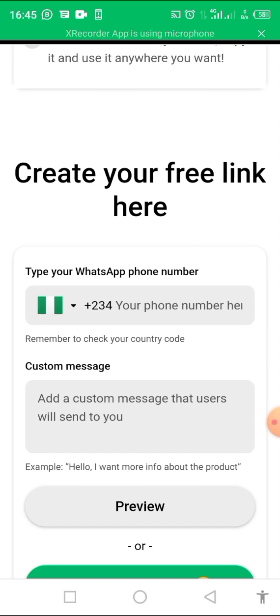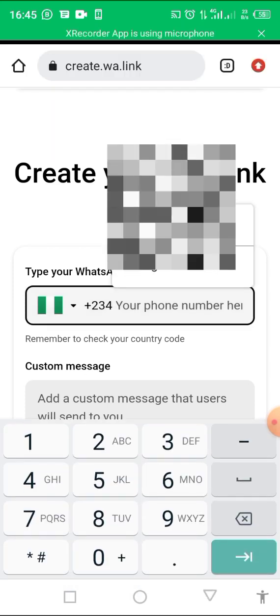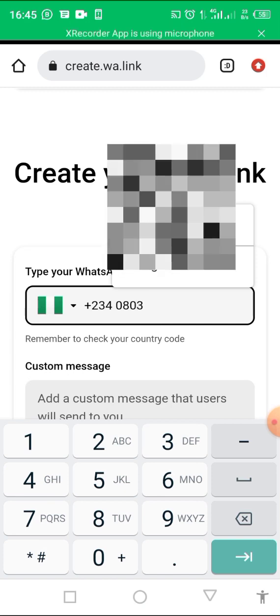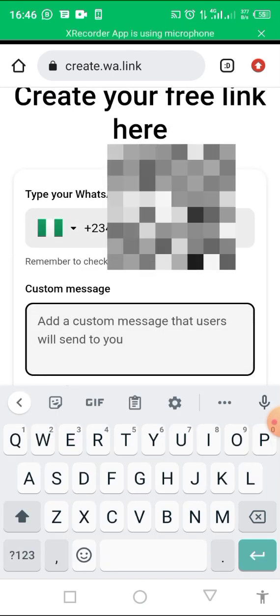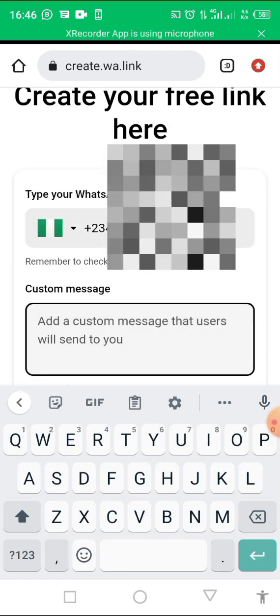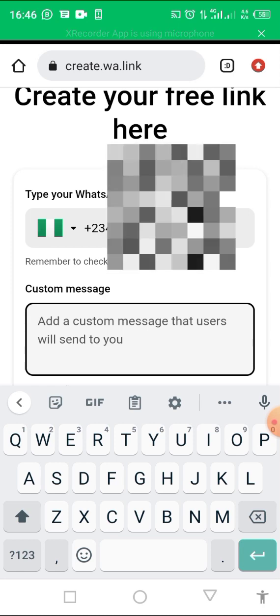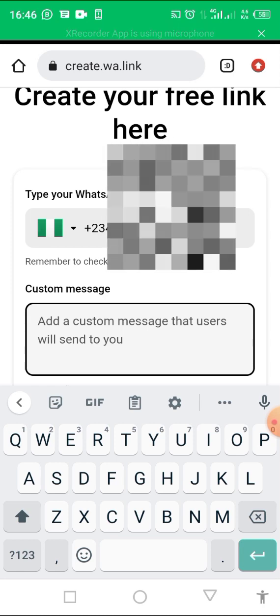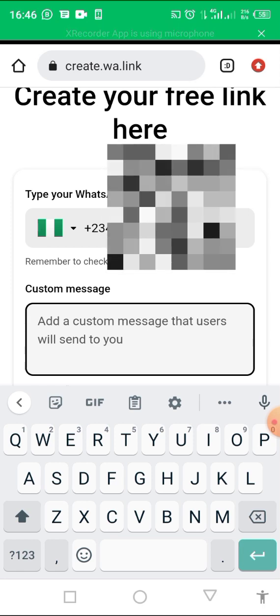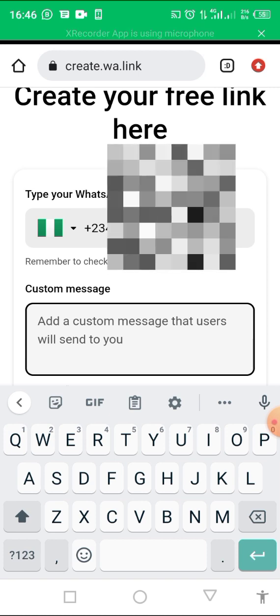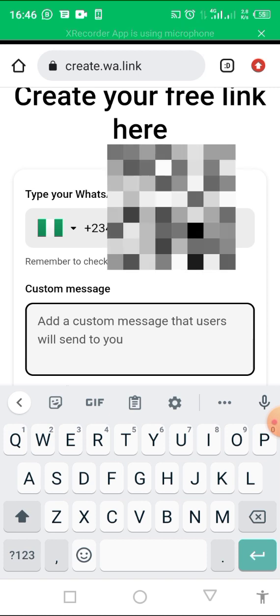So here you are going to put your phone number. I'm putting mine. You type your custom message. When somebody clicks on that link, this is what they will see.